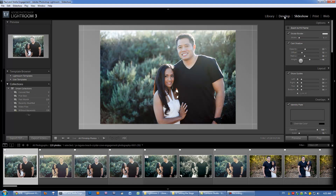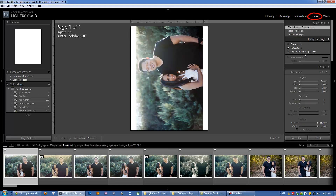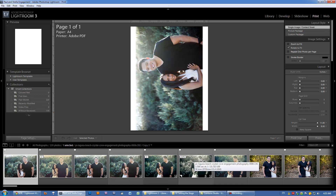In the Print module, you have different options for setting up your prints. So if you want to create contact sheets or certain types of layouts and prints with your images, you can do that here. It's useful, but it does have its limitations.